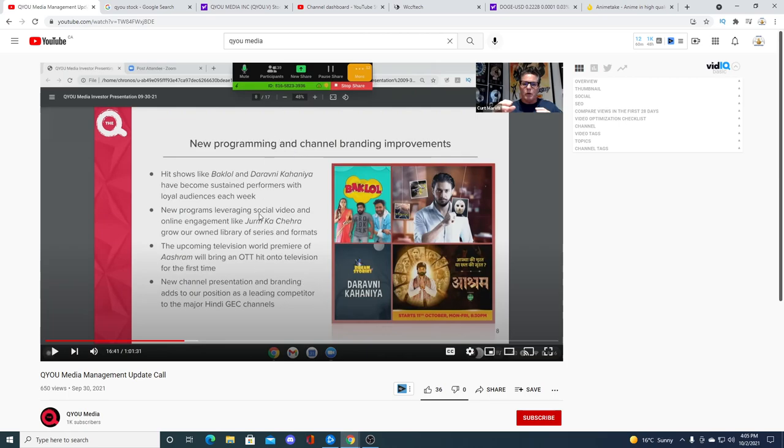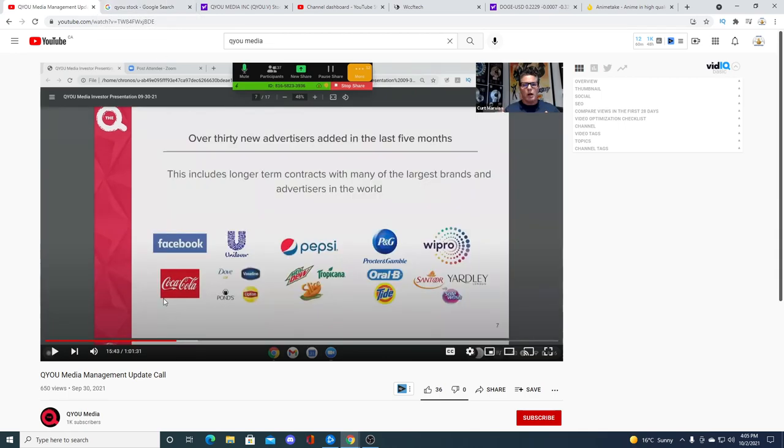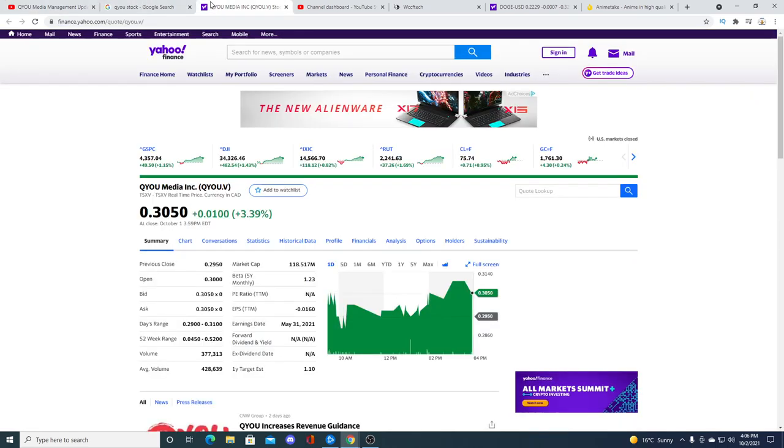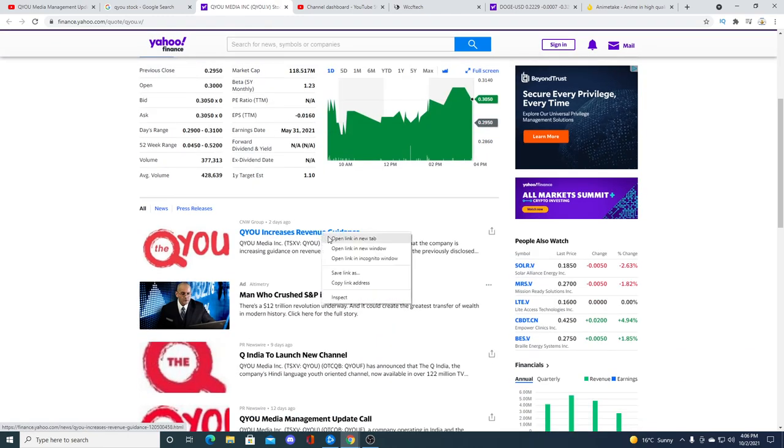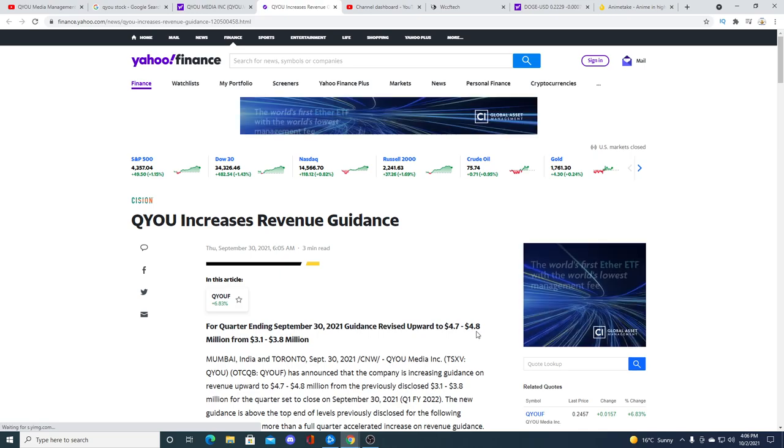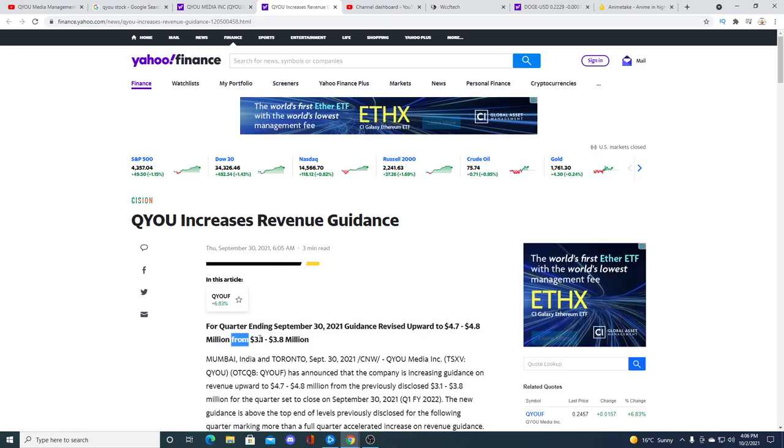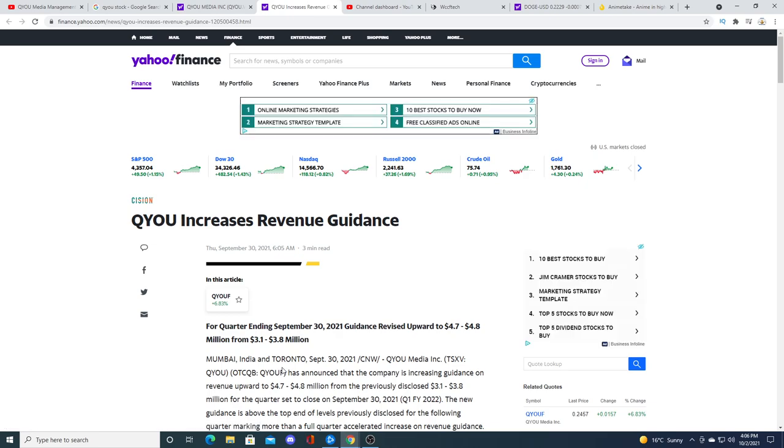For anybody that wants to continue watching this, I'm not going to go through the whole thing, but as you can see, they added on Facebook and Coke. I guess they lost Amazon because maybe Amazon was a short-term deal with them and now they're gone. Maybe Amazon will come back. Who knows at the end of the day, but they do have some really big partnerships. And they just recently had an increase in revenue guidance of $4.7 to $4.8 million from $3.1 to $3.8 million. I feel like this company will hit $10 million in probably 2022 for one quarter. But we'll see though. That's pure speculation on my part.